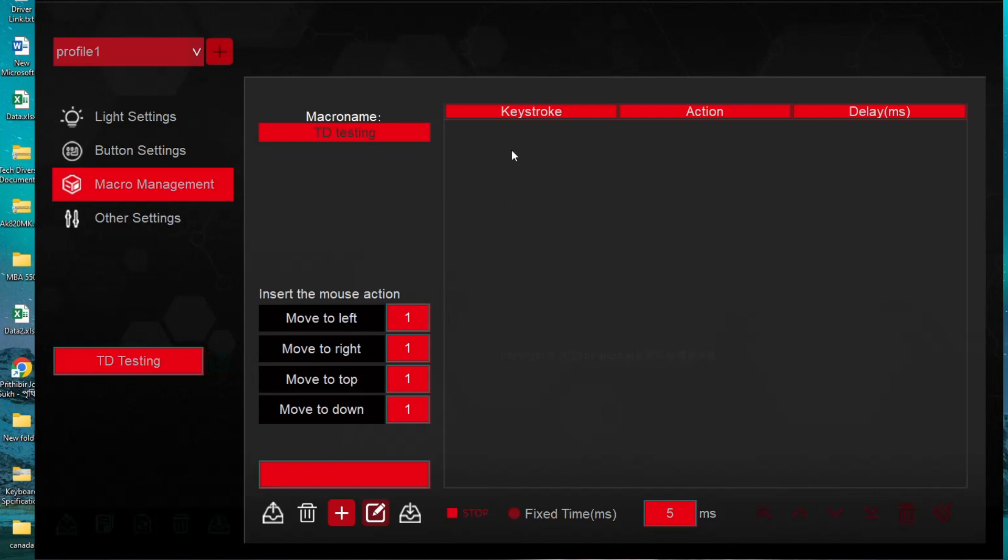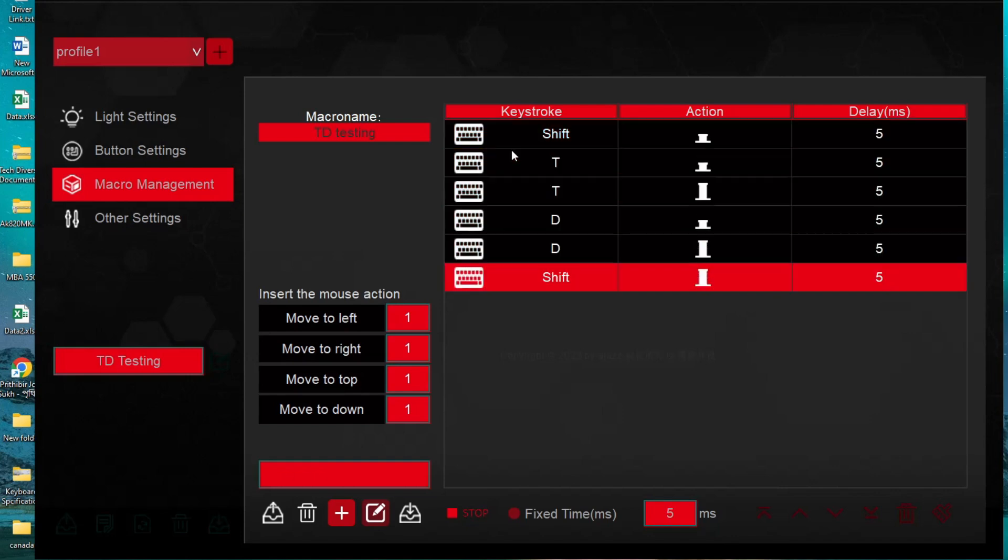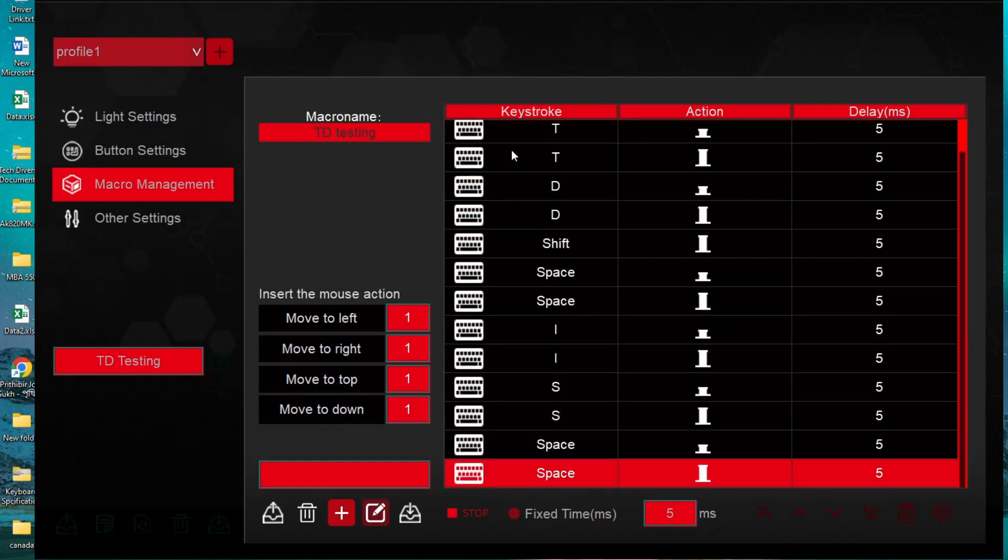Carefully write your preferred binding and stop the recording. For example, I recorded TD as the test.